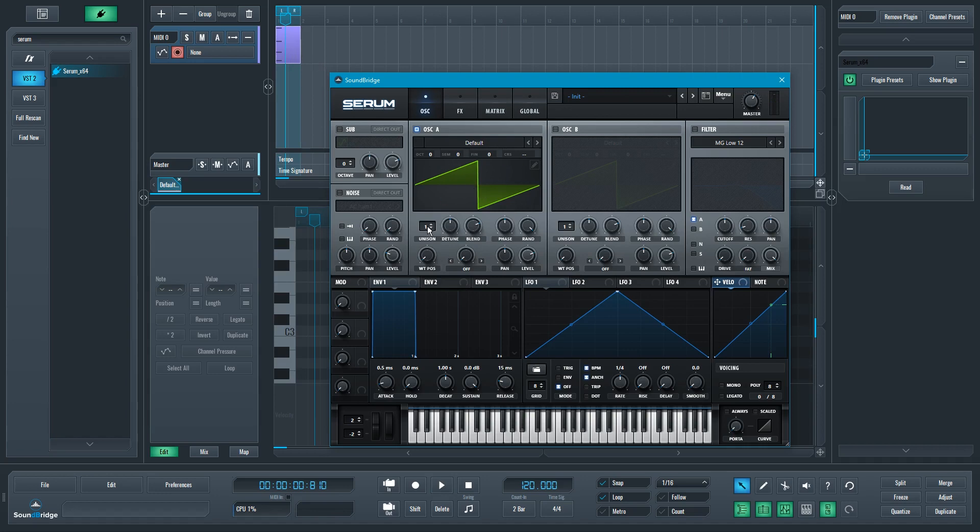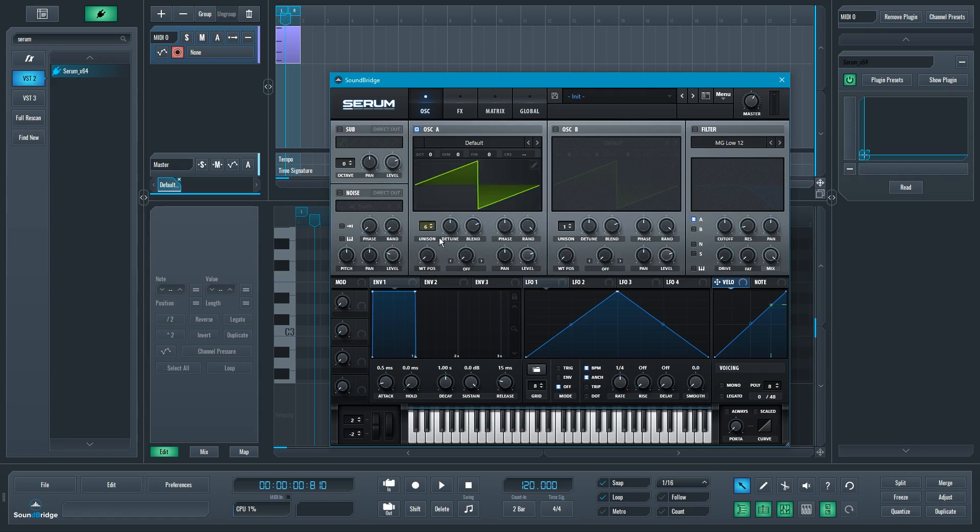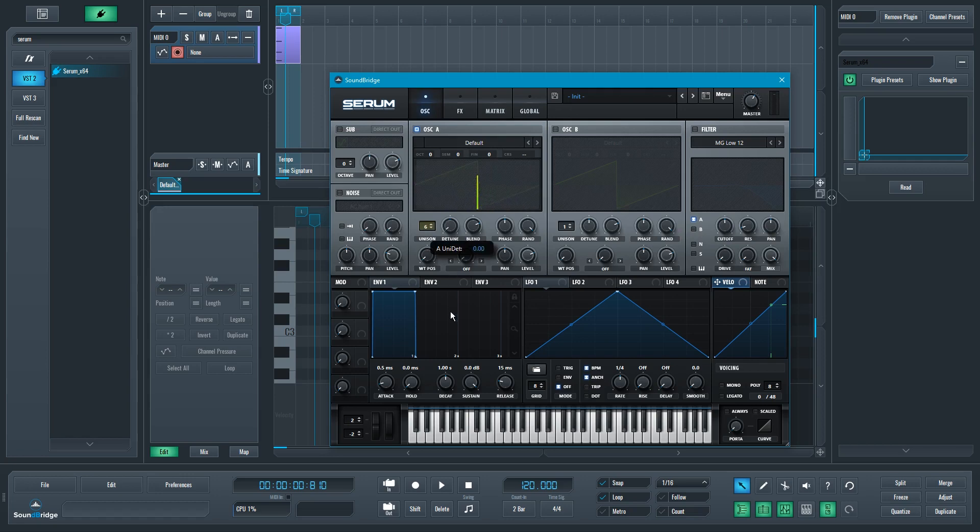Now, if I enable this unison feature, I'm actually doubling, tripling, quadrupling that oscillator to play like six oscillators would play, just like this one. Now, the difference is they are all slightly detuned and panned left and right.